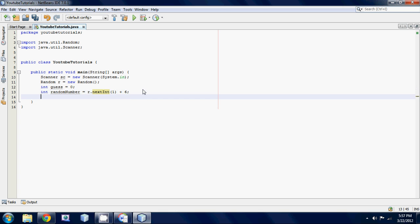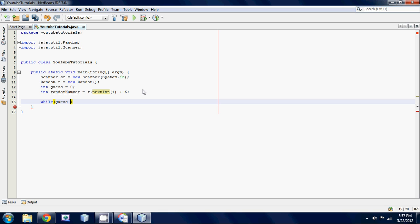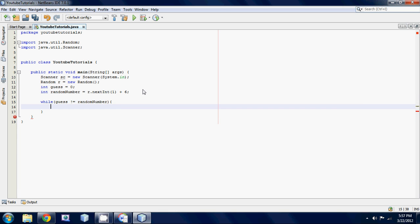So yeah, let's make our while loop. And we're going to want to say, well, our guess is not equal to random number. So yeah, let's go guess number between one and six.